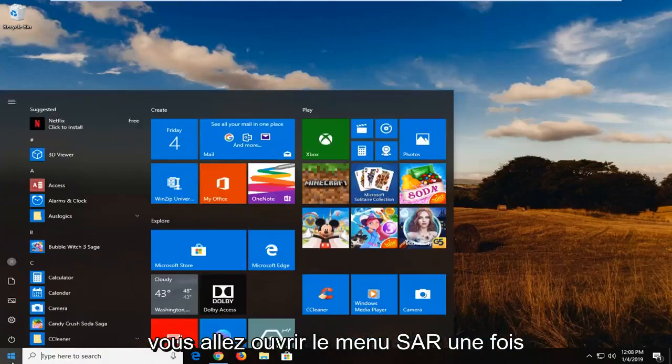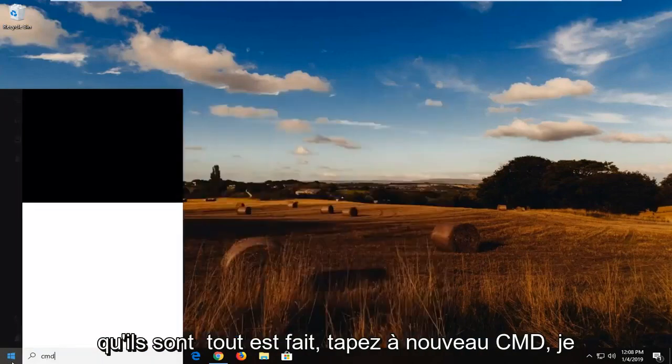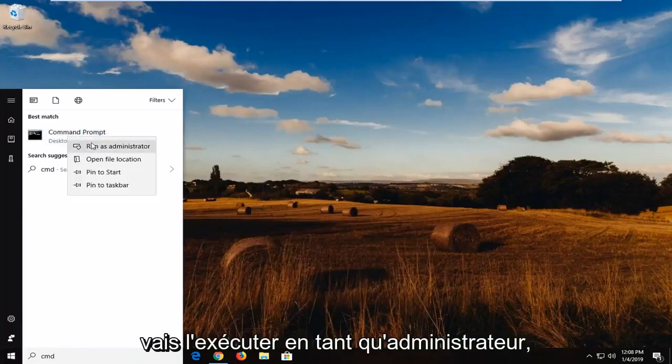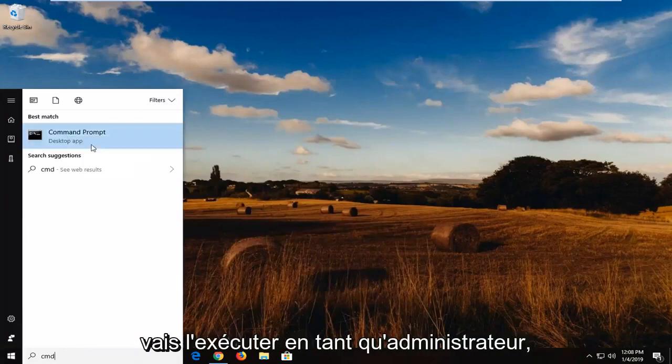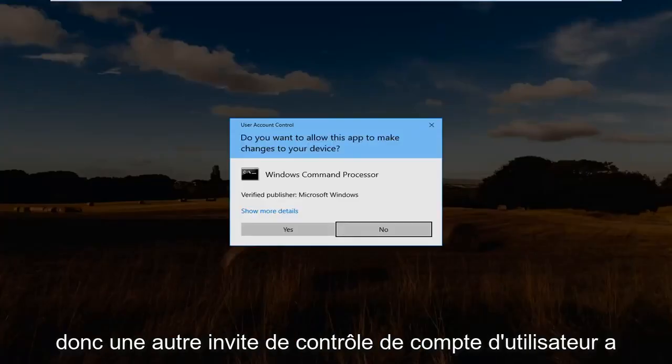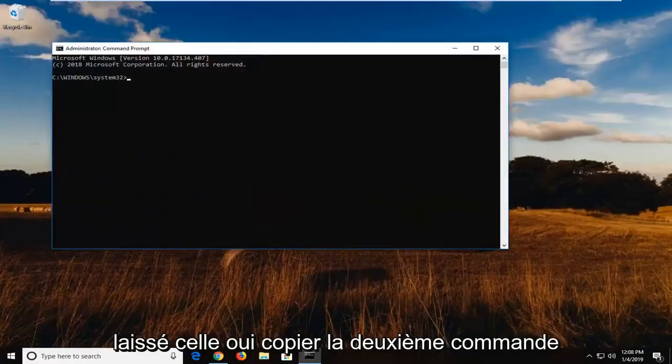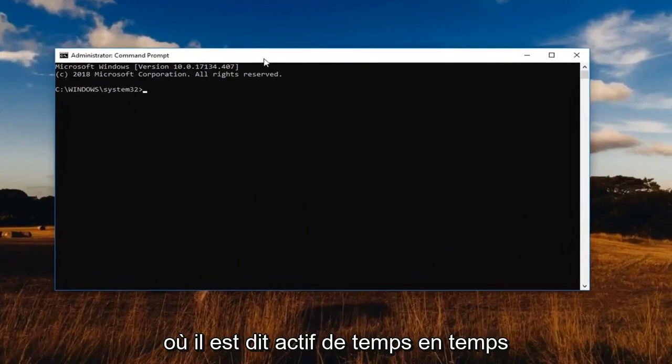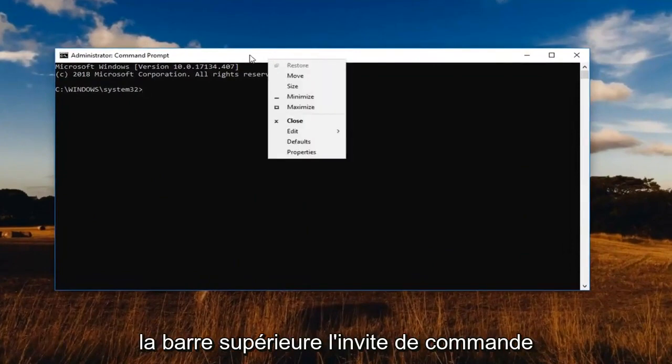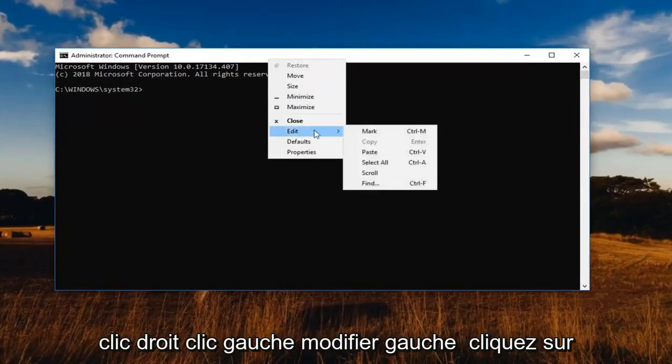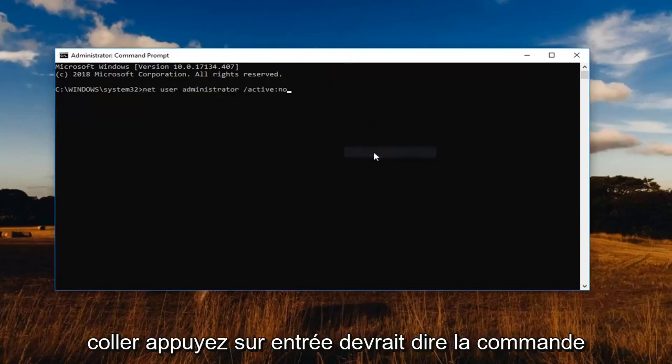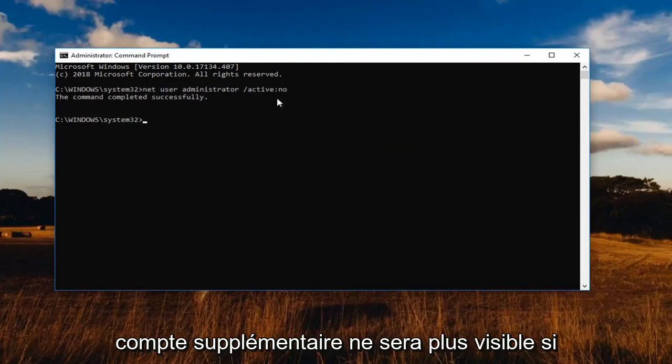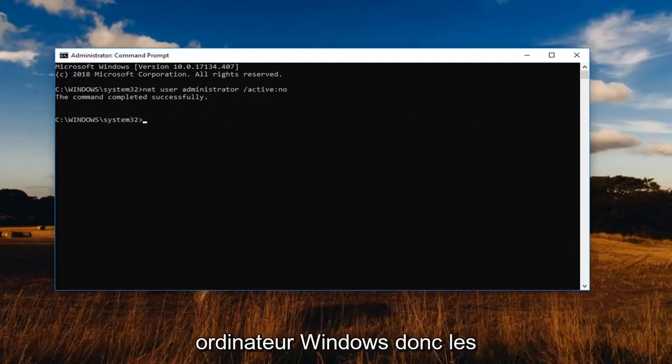And you're going to open up the start menu once you're all done. Type in CMD again. Going to run that as an administrator. If you get another user account control prompt, left click on yes. Copy the second command where it says active no. And then again in the top part of the command prompt, right click. Left click edit. Left click on paste. Hit enter. You should see the command completed successfully so then that additional account will no longer be visible if you're trying to sign into your Windows computer.